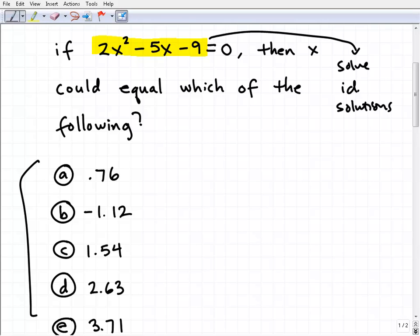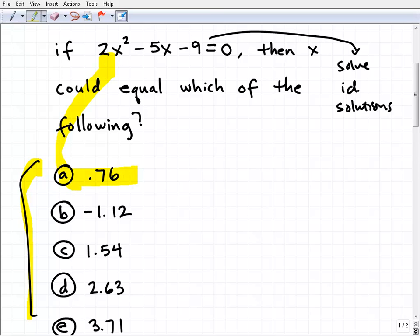If you could solve that quadratic equation quickly, that would be a pretty good approach. But on the SAT, what seems like a good approach may not be the best approach, because everything is about time — how fast can you get to the correct answer? A better approach when you see problems like this is to plug in your possible answers into the equation and see which one works. It's called plug and check.